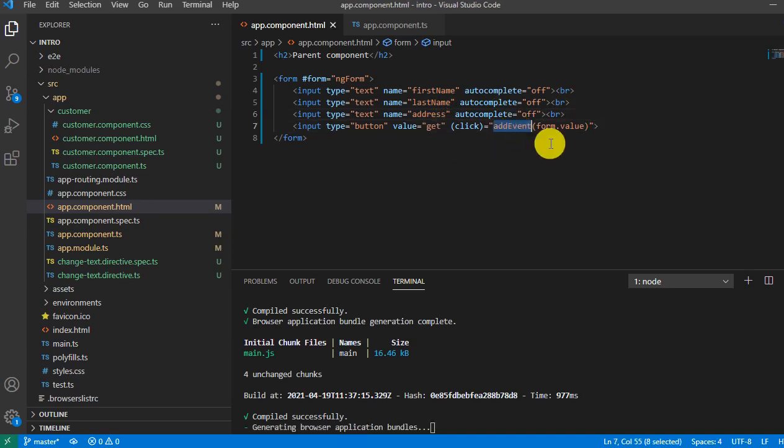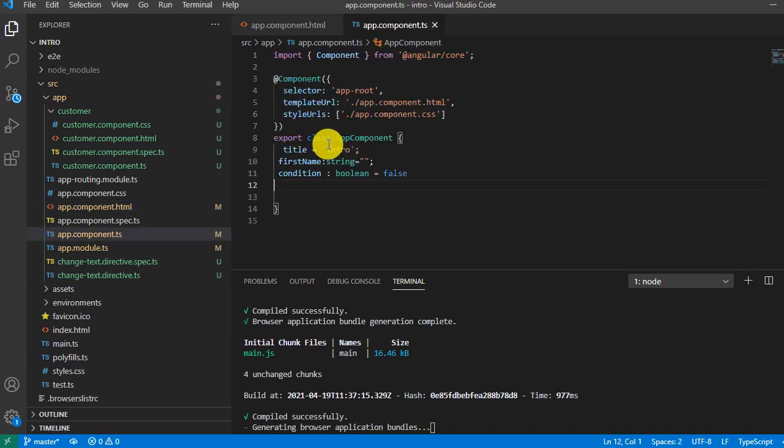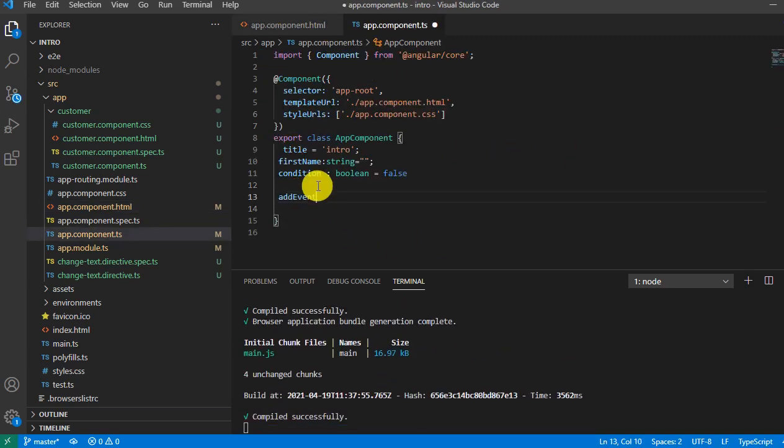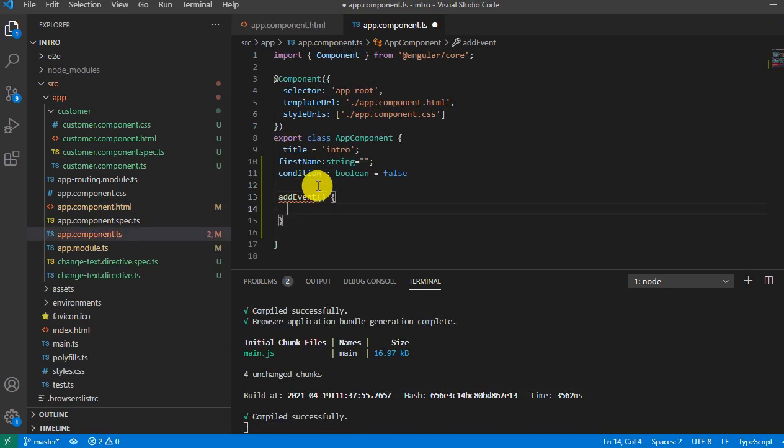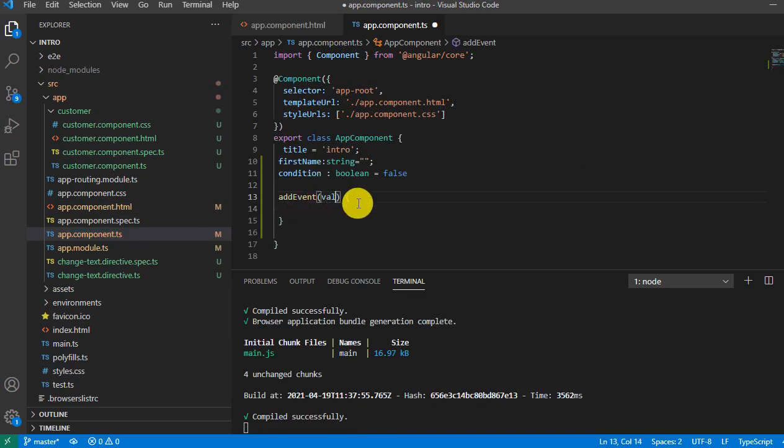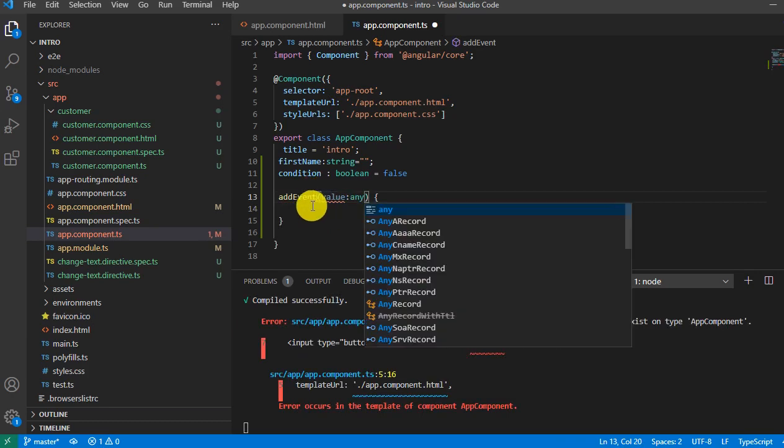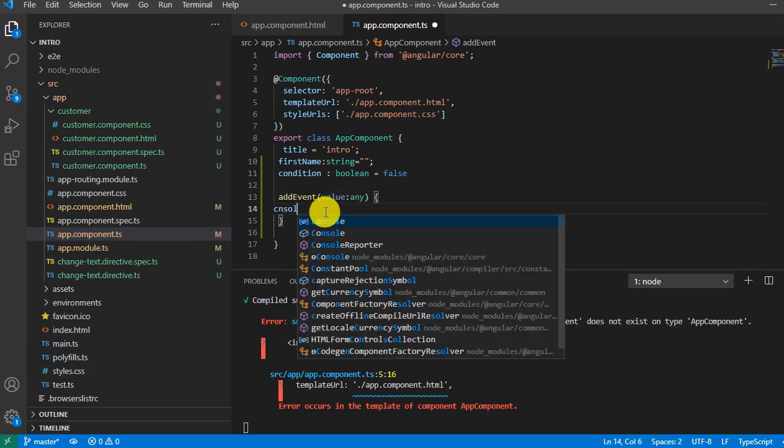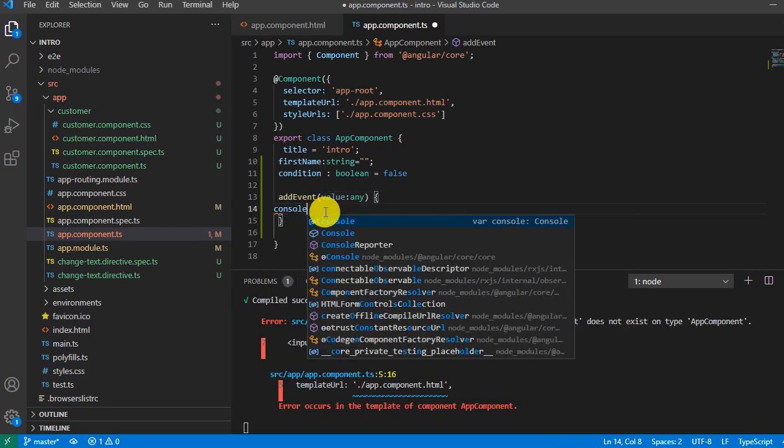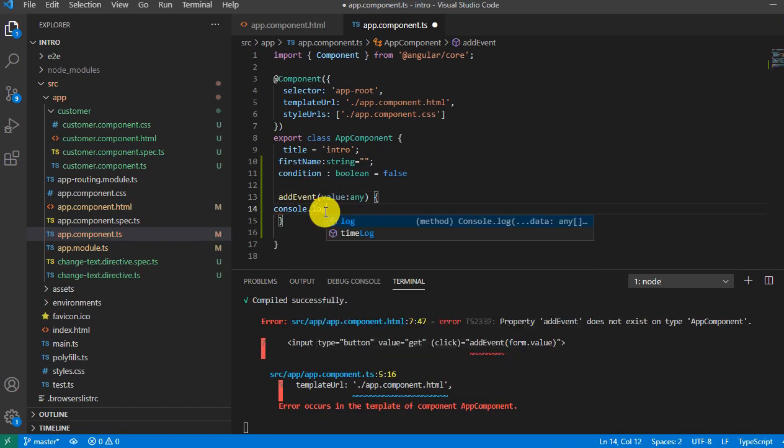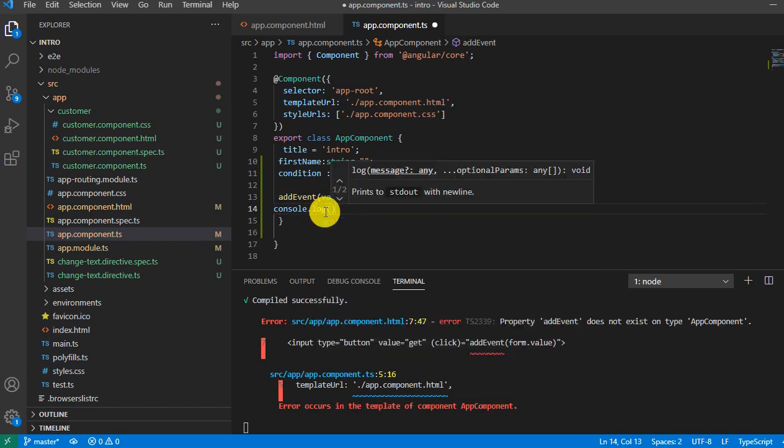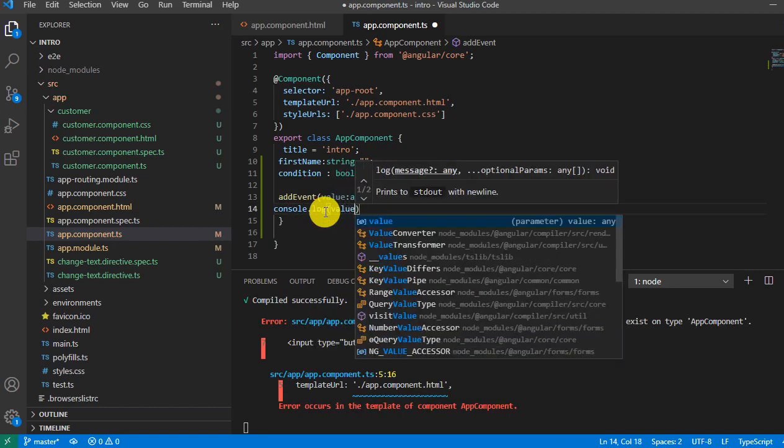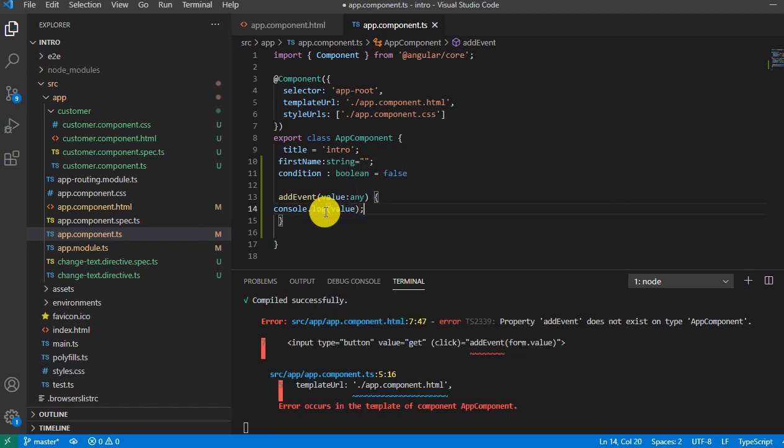Now let me implement this method on the TS file and we'll say value type any, and we'll console it. Console.log and save value. Save it.